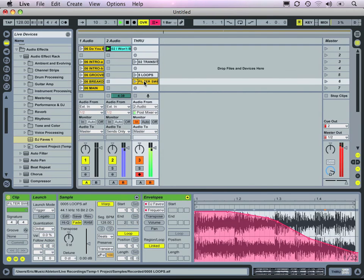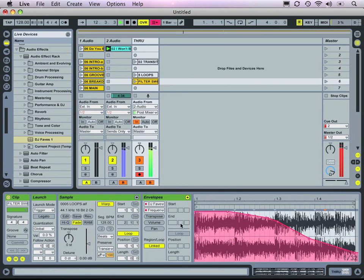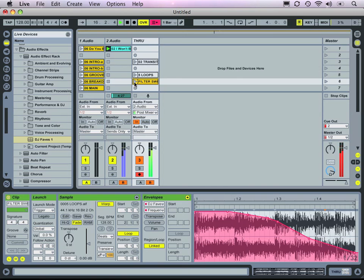What's cool is that our envelope automation of the insert effect still works. When I engage this, we'll see the filter sweep happen even though no audio is being played from the clip.